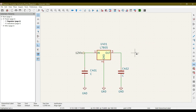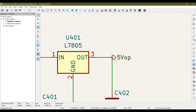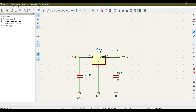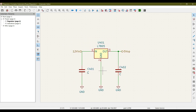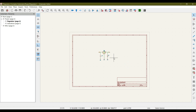Let's add another hierarchical label for the output — this generates 5 volt output, so I'll write '5V_Output' and hit OK. Since this is an output, click on it and its shape changes accordingly. Place it, and now we have two hierarchical labels — '12V_Input' and '5V_Output' — in our regulator sheet.